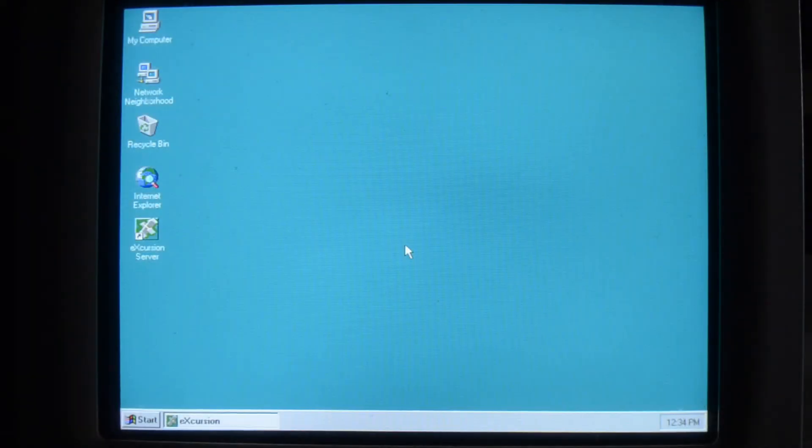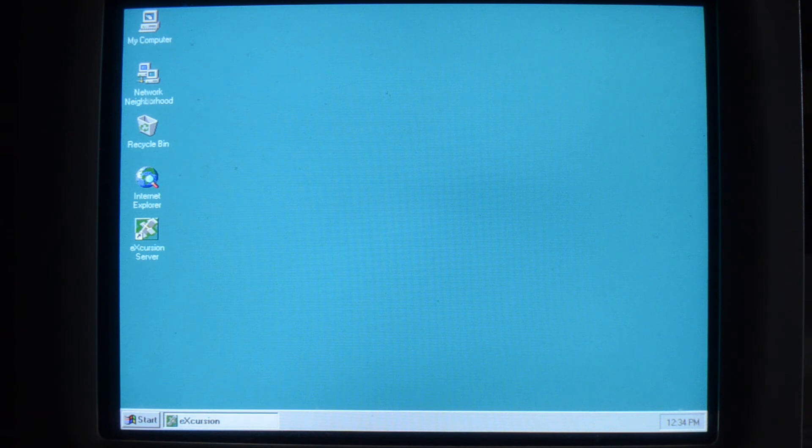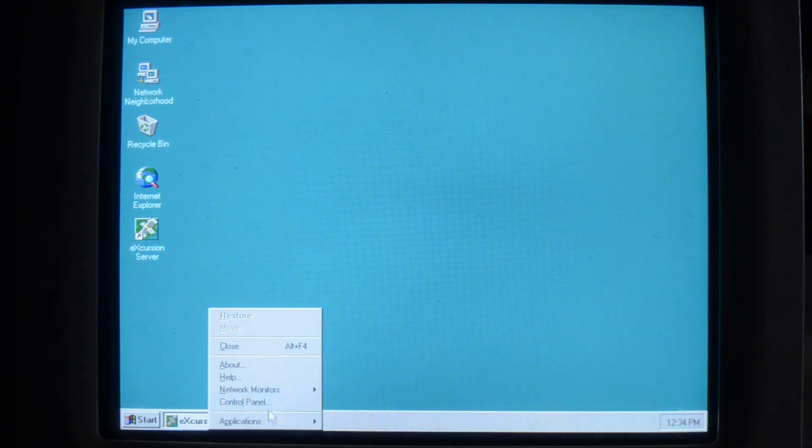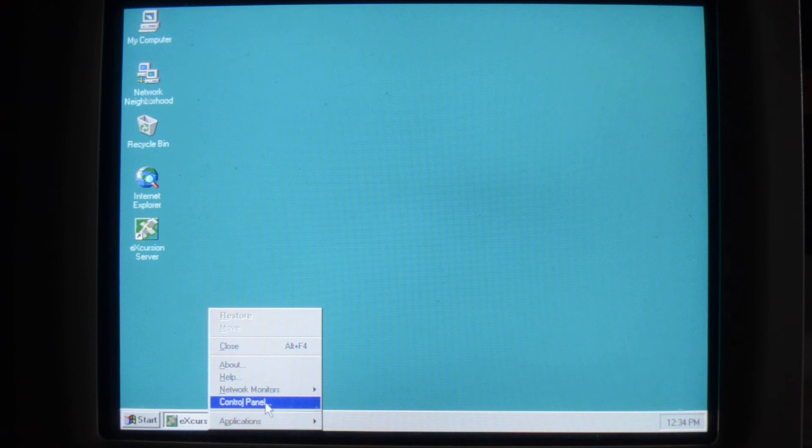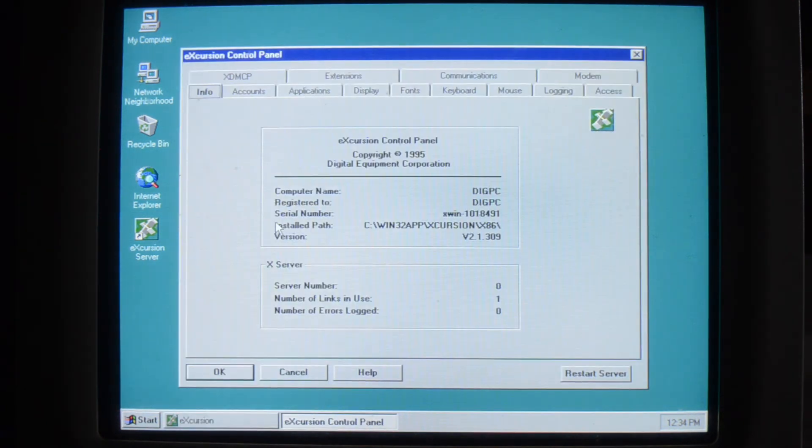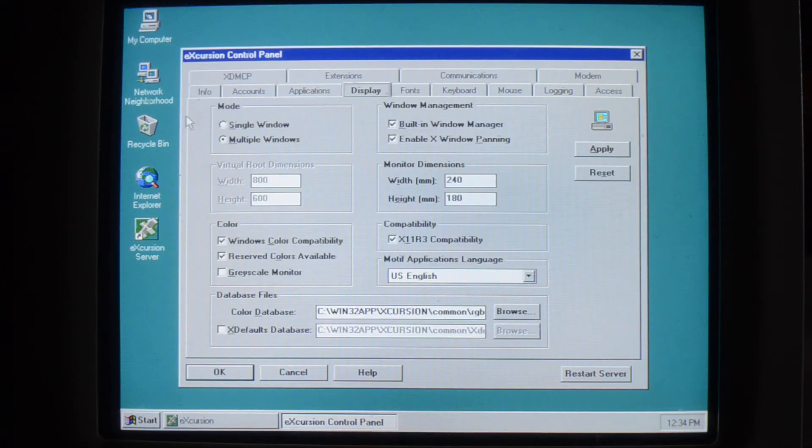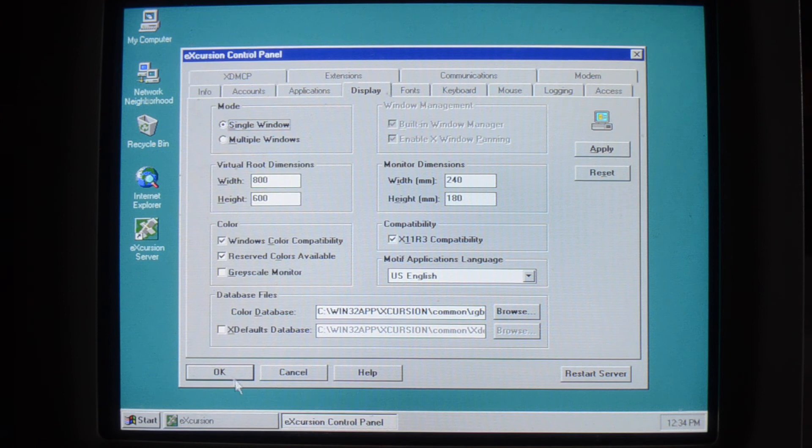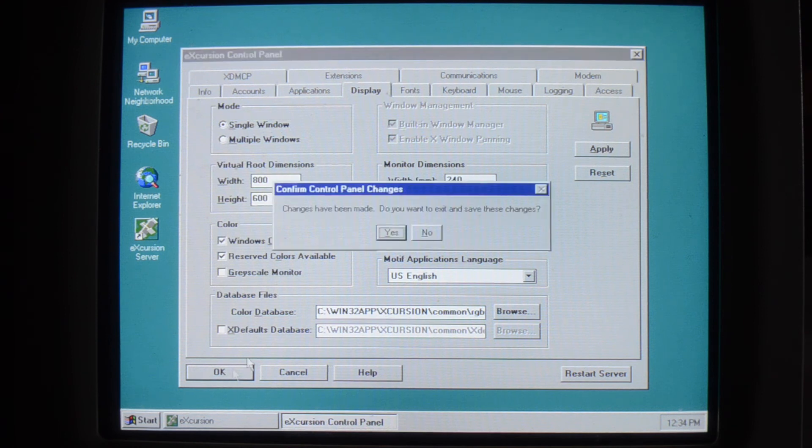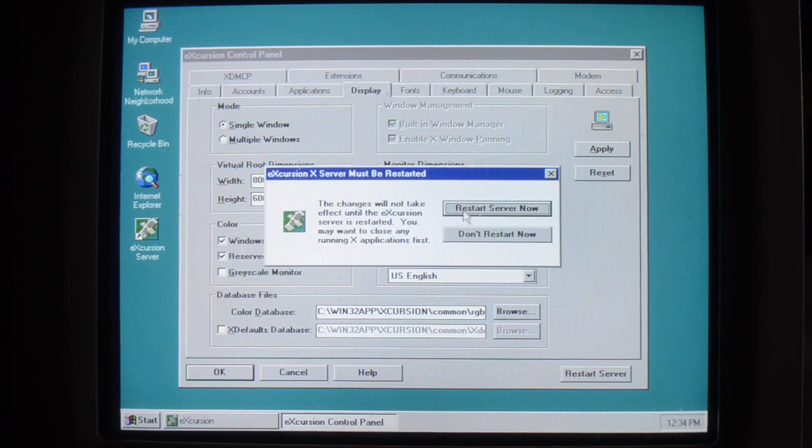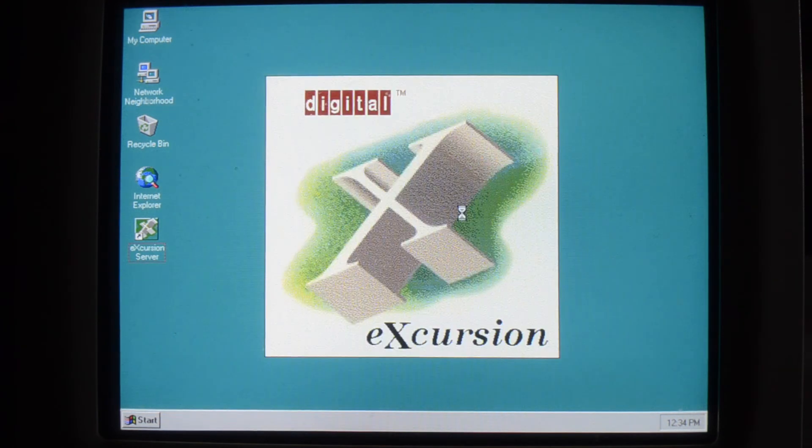If you want the full experience, you can go into single window mode. Go into the control panel, Display, single window. And restart the X server. And then you'll have your window here.